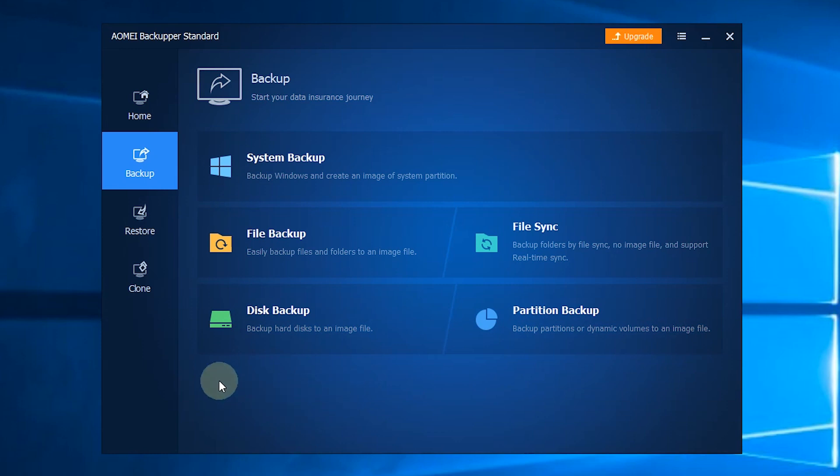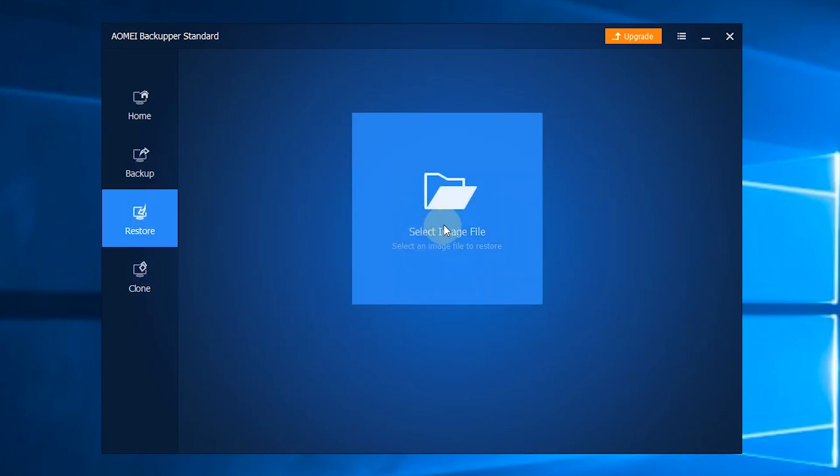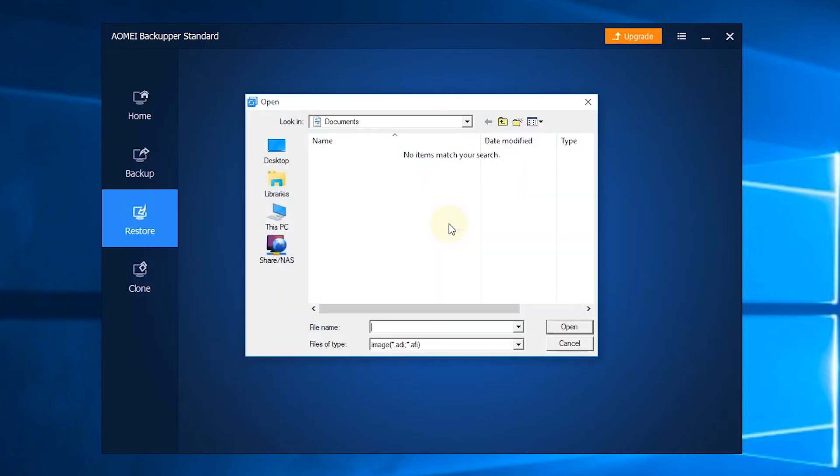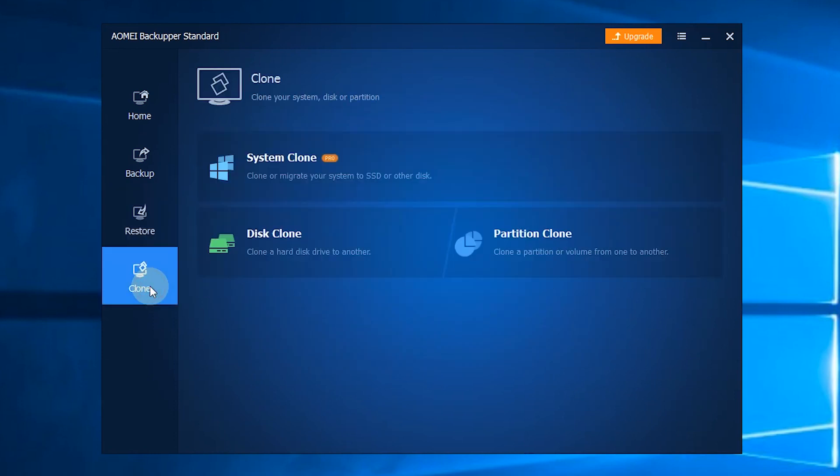The third section is Restore, where you can restore your computer from the backups you've created.